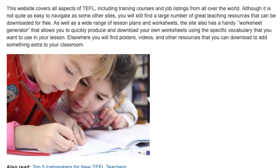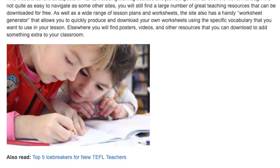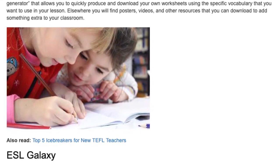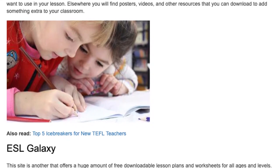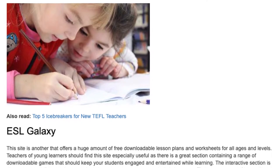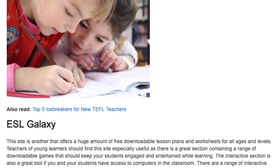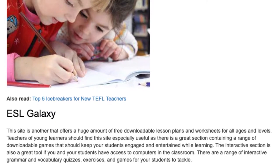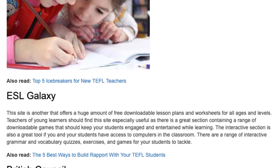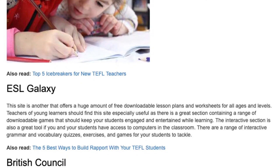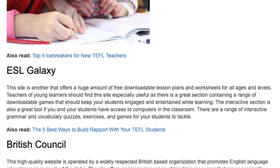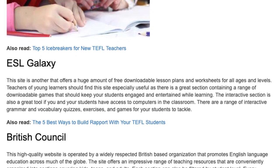ESL Galaxy: This site is another that offers a huge amount of free downloadable lesson plans and worksheets for all ages and levels. Teachers of young learners should find this site especially useful as there is a great section containing a range of downloadable games that should keep your students engaged and entertained while learning. The interactive section is also a great tool if you and your students have access to computers in the classroom. There are a range of interactive grammar and vocabulary quizzes, exercises, and games for your students to tackle.